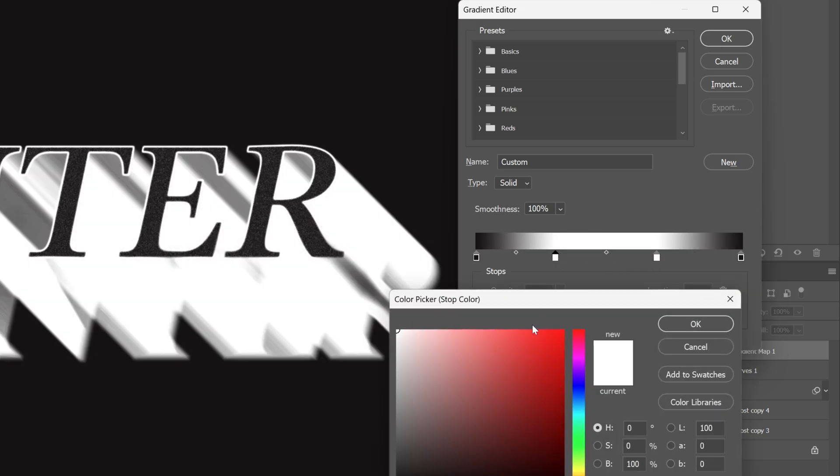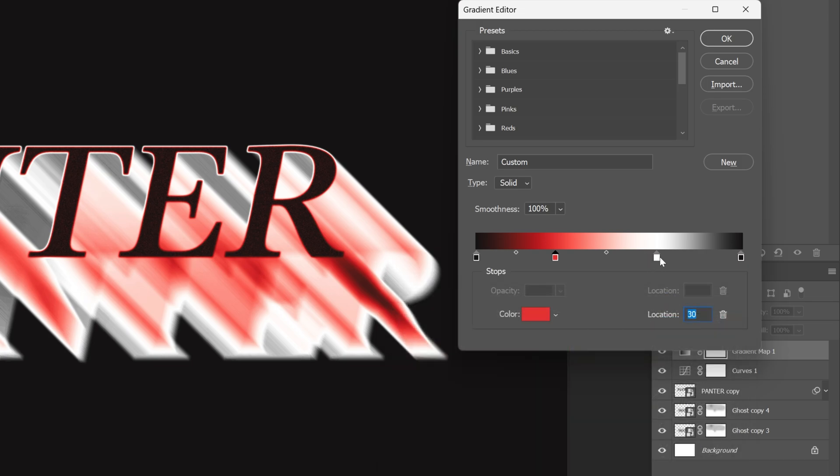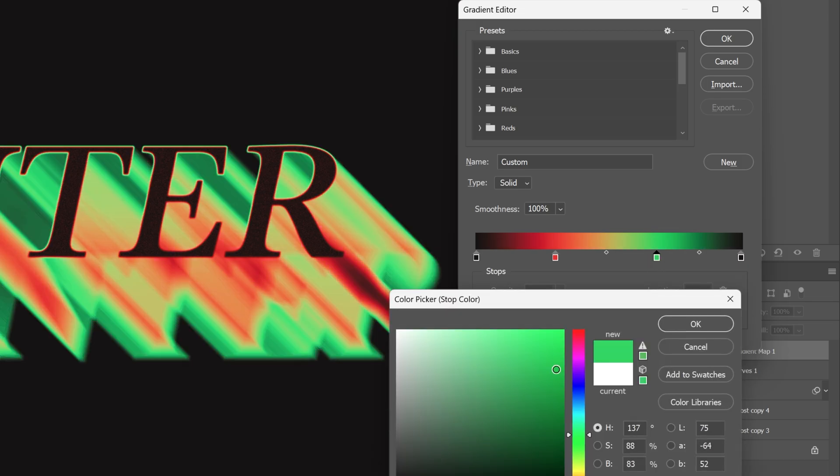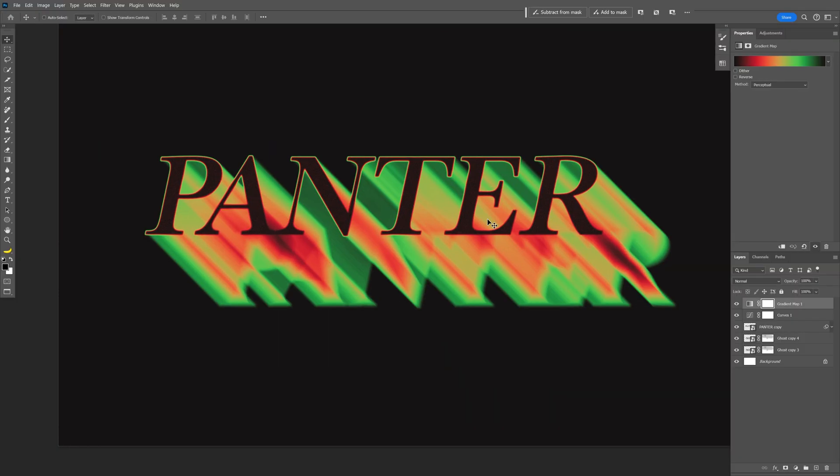Let's select one of the whites. I'm going to go with red. Click OK. Select the second one. I'm going to try out a green maybe. Click OK.